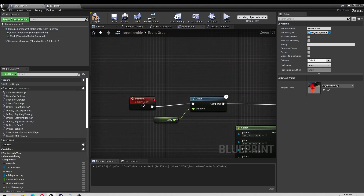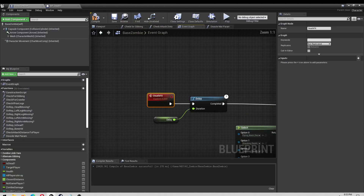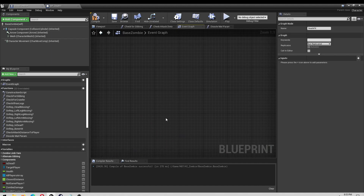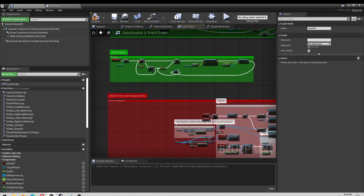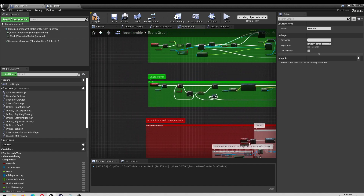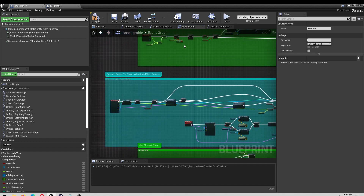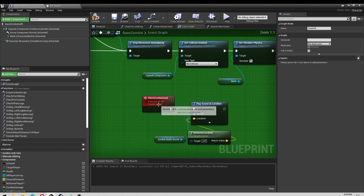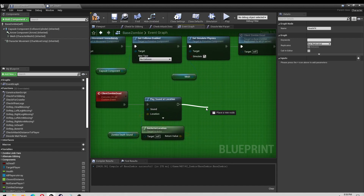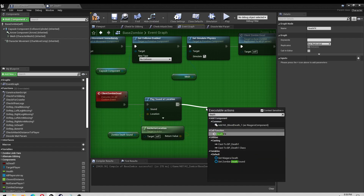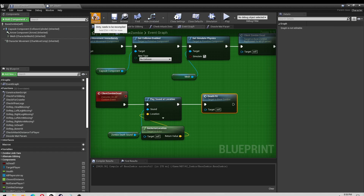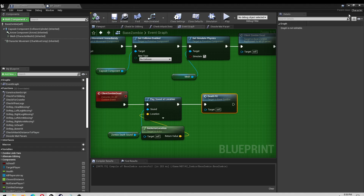And then what I do is anywhere that your character has your death event, you want to plug this into the end of it. I know mine is client zombie death. It's up here — zombie taking damage — and there's an event for client zombie dead. So I come off of there and type 'death effects'. That'll plug my new custom event in there, just like that. Click save.